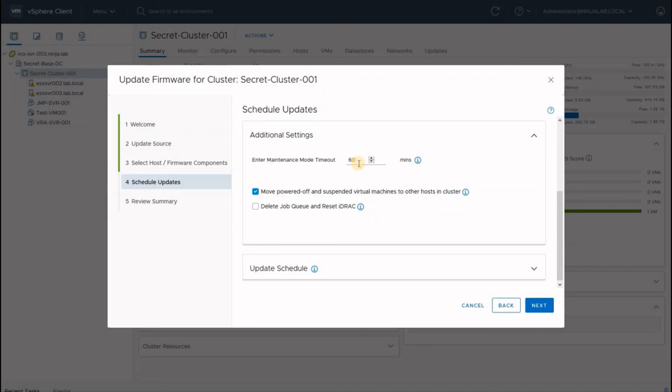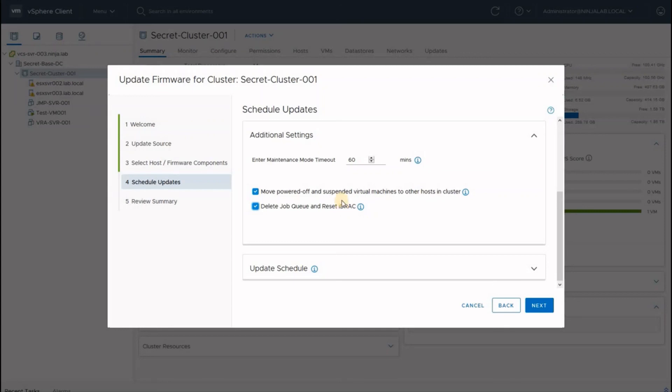This is to prevent any stuck updates keeping your servers out of service for an indefinite period. Another recommended task to perform during an update is to delete the job queue and reset the iDRAC. This will again ensure your iDRAC has applied all the firmwares and there are no stuck jobs that can prevent smooth functioning.